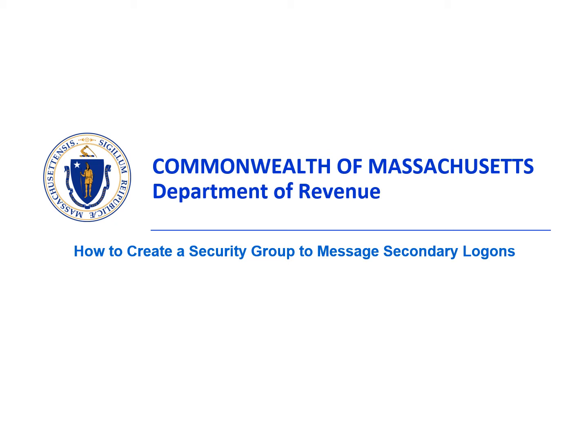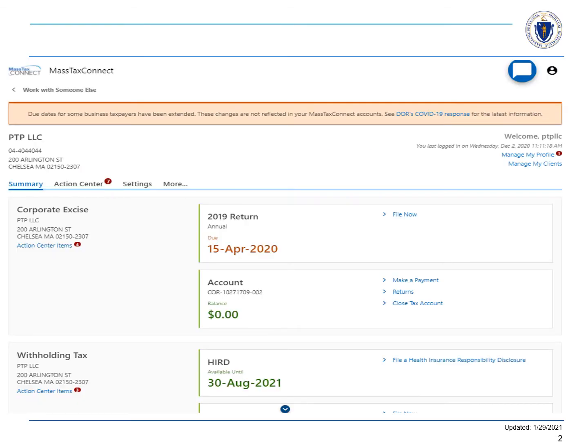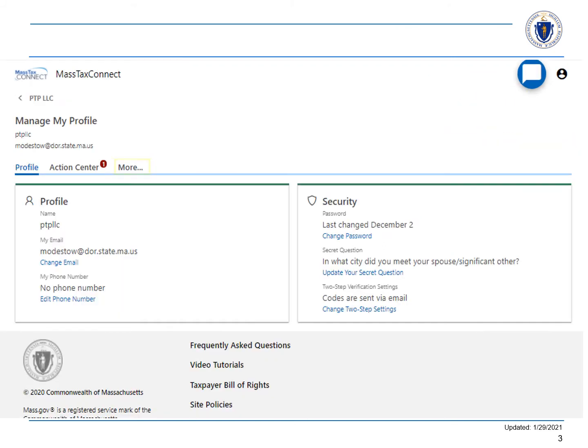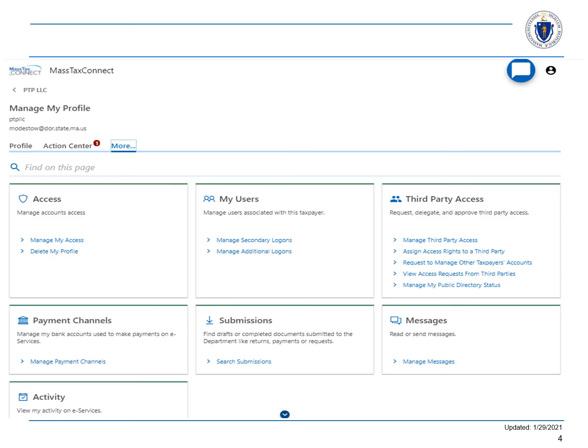Let's start by logging in to MassTaxConnect. Select the Manage My Profile hyperlink. Select the More tab. In the My Users panel, select the Manage Secondary Logons hyperlink.